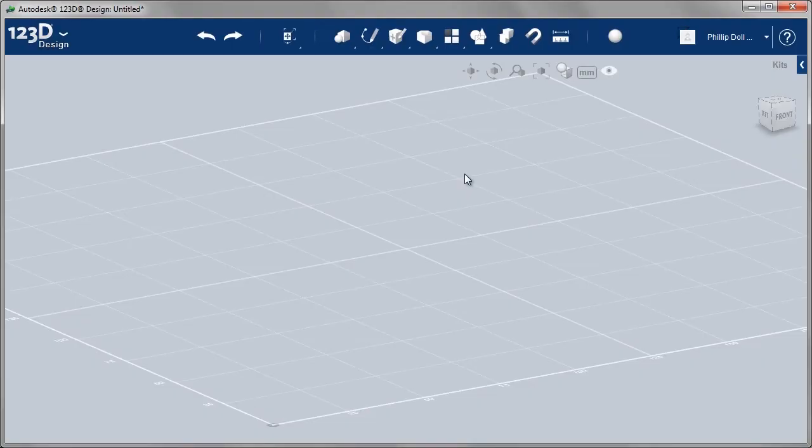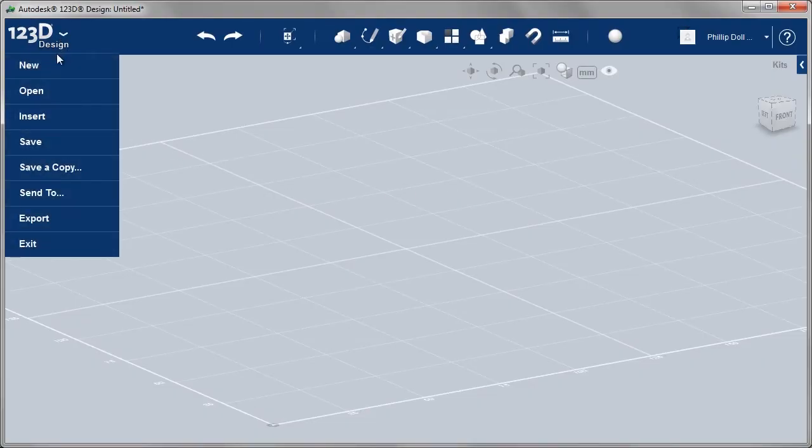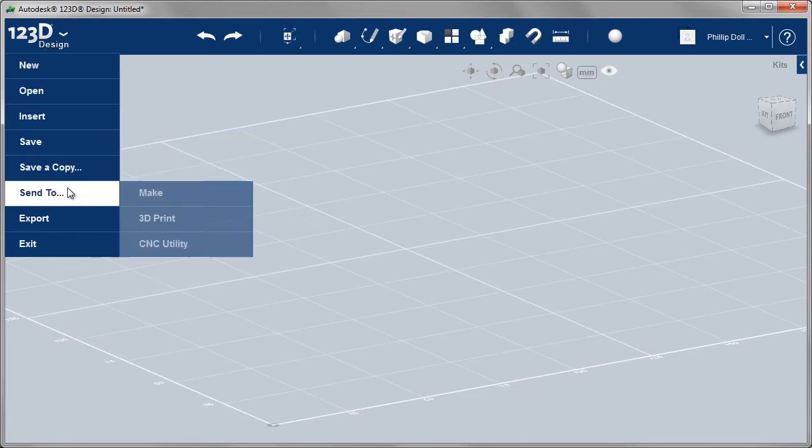In this section of the project we're going to be looking at 1-2-3D design. Let's start with a brief tour of the user interface.